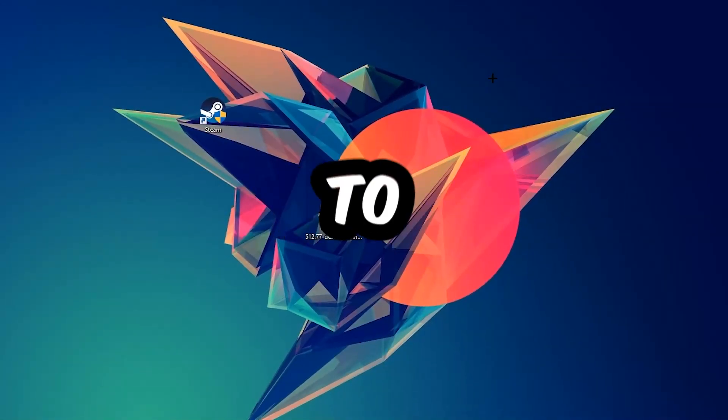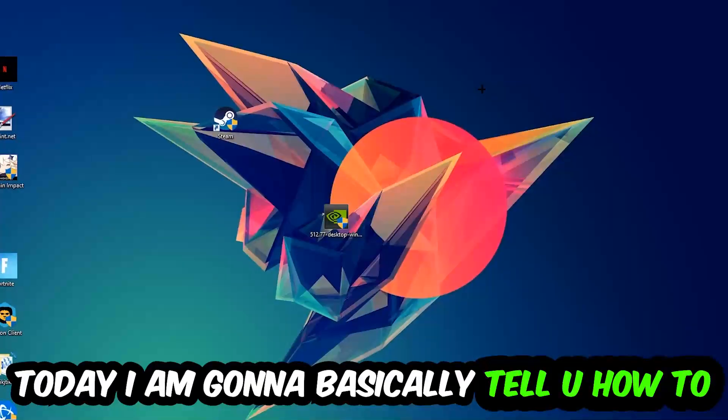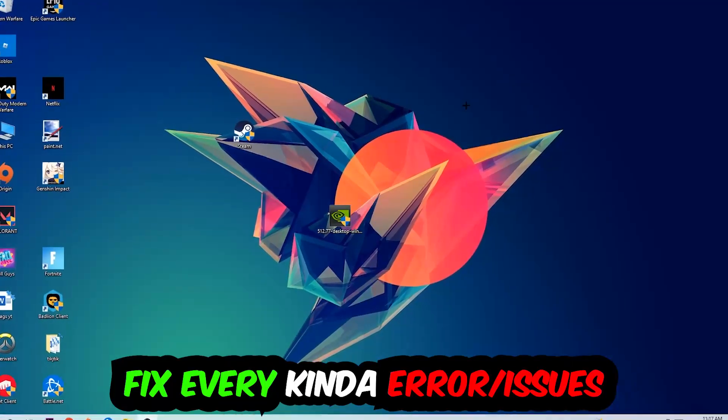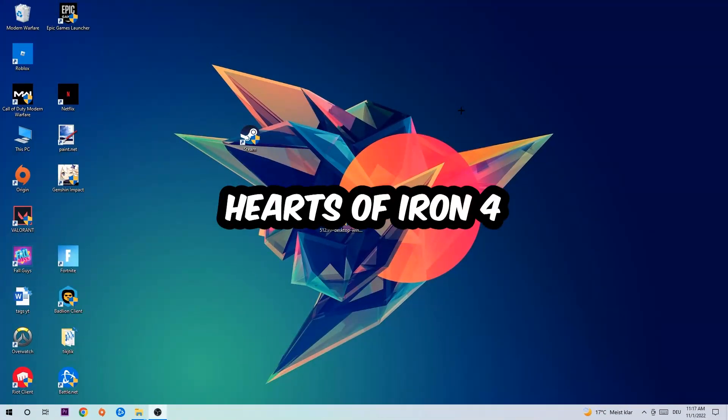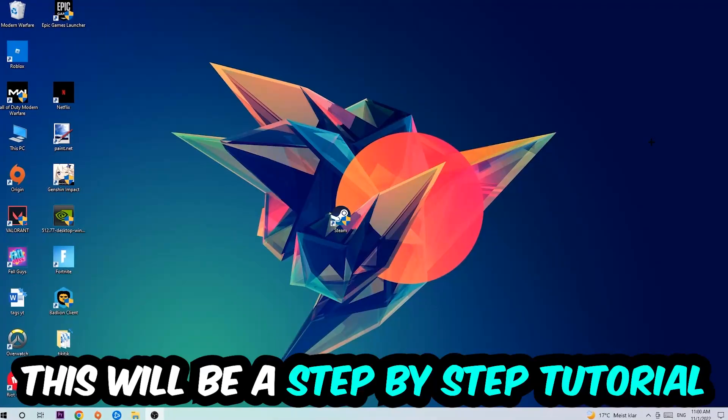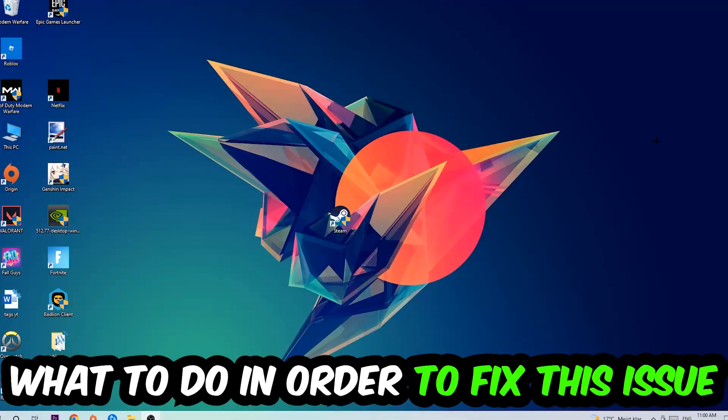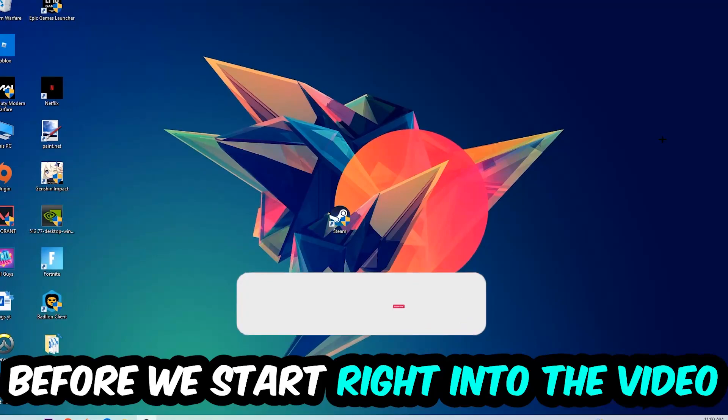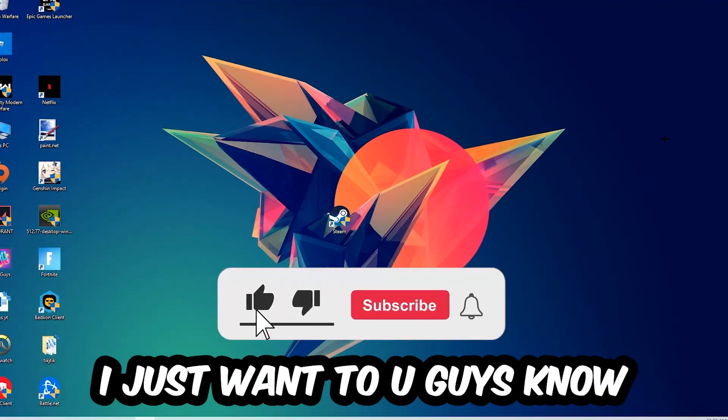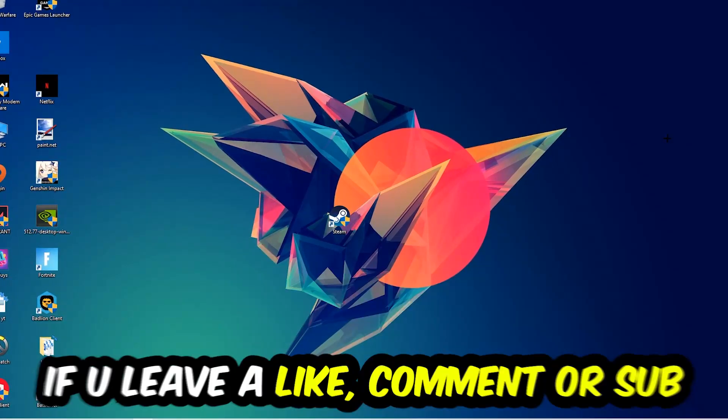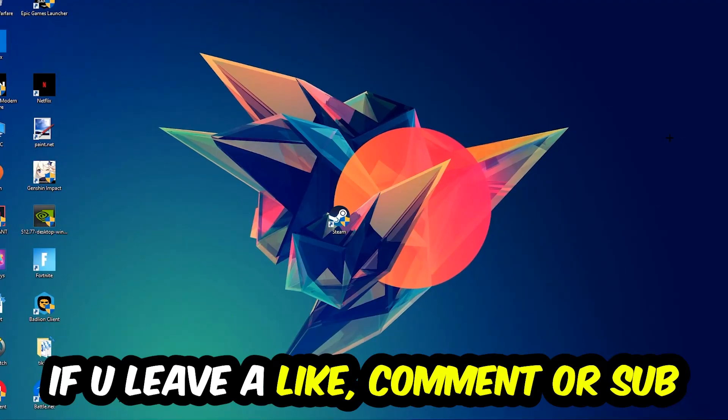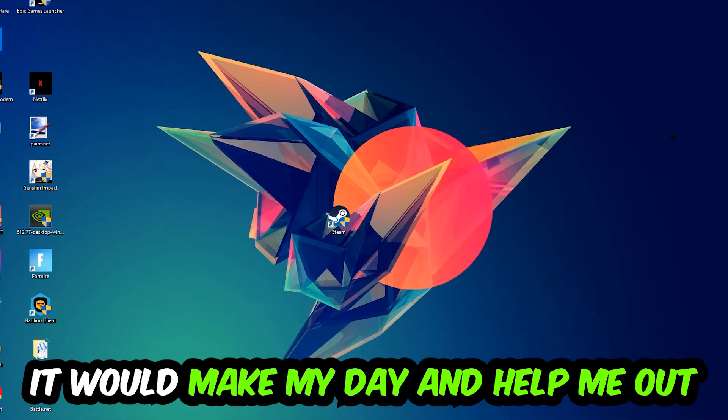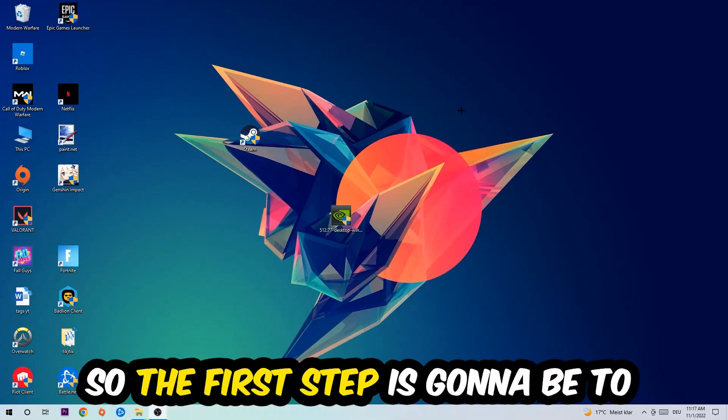What's up guys and welcome back to another video on my YouTube channel. Today I'm going to tell you how to fix every kind of error or issue you're currently having with Paladins 4, so stick to the end guys. This will be a step-by-step tutorial and in the end you will perfectly know what to do to fix this kind of issue. Before we start, I just want to let you guys know that I would really appreciate it if you would leave a like, comment, or subscription on my YouTube channel. It would really make my day and help me out as a little YouTuber.